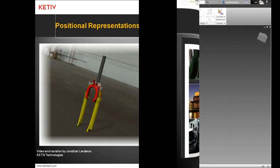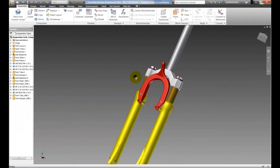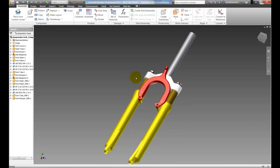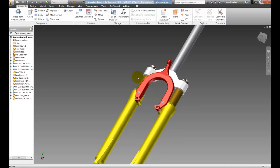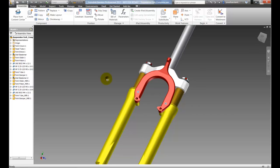I'm going to start out with this mountain bike fork already open inside of Inventor and we're going to use positional representations to show the compressed and extended strokes of the shock.